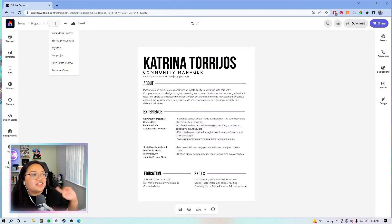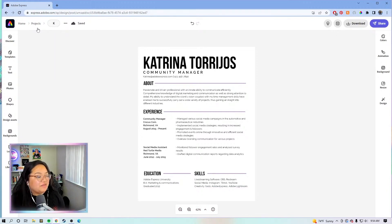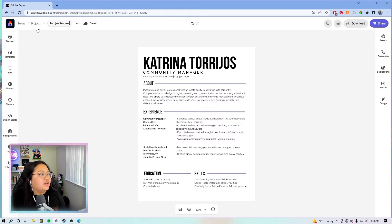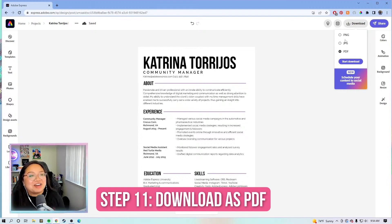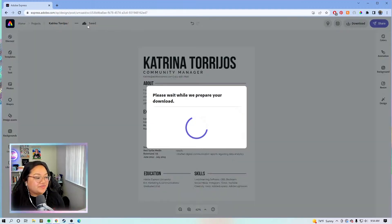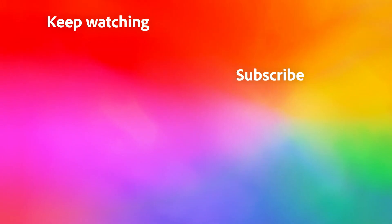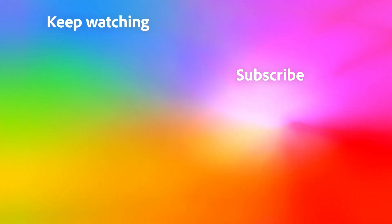I am practicing naming the project before downloading. We're going to name the project 'Katrina Tariho's Resume V1.' We're going to download as PDF, not PNG. You can hit Start Download, give it a second to save, and it will be good. That is pretty much it for today's class — I hope you found inspiration and value from this stream. Bye everybody!